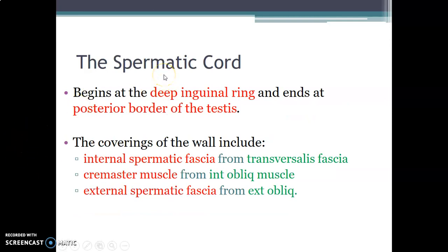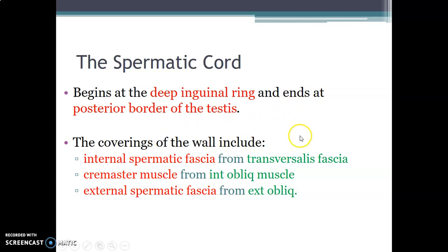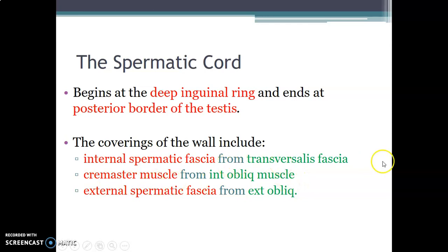The spermatic cord begins at the deep inguinal ring and ends at the posterior border of the testis in the scrotum. It has three coverings: the internal spermatic fascia (from fascia transversalis), the cremasteric muscle (from internal oblique), and the external spermatic fascia (from external oblique). Notably, the transverse abdominis does not contribute a covering to the spermatic cord.